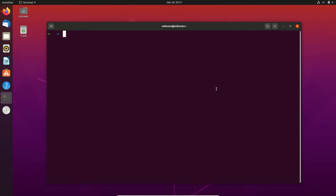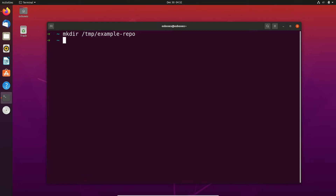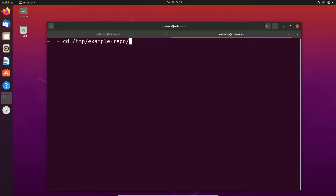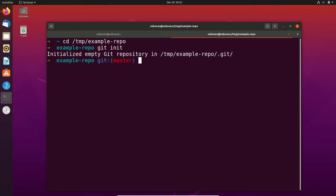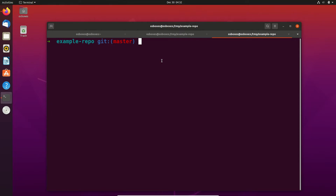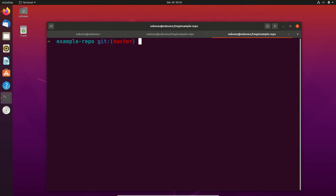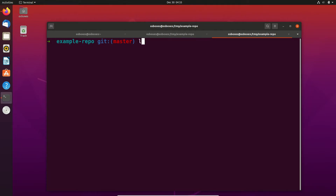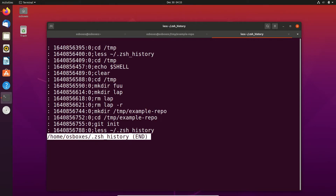Now we are back in our terminal and we can create some folder. Let's open a new shell and go into that folder, then create a git repository. Here we can already see the git prompt — we are currently on the git master branch. If we now open a new terminal, we can actually search in the history from the first tab, which was the git init and also the mkdir from the first one. If we take a look at the history, we can find all the commands we just executed.